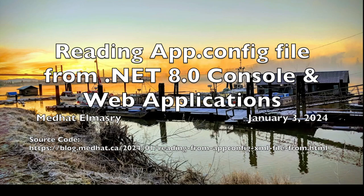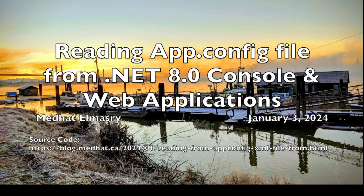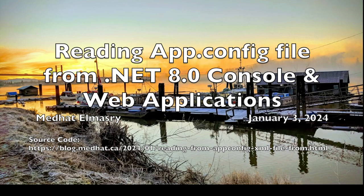For those of you who are not familiar with the app.config file, this used to be the standard configuration file with .NET applications, both console and web applications prior to .NET Core. It is an XML file and it was very easy to read from that file.